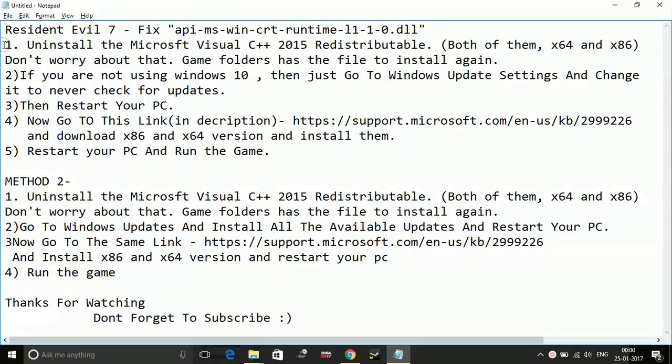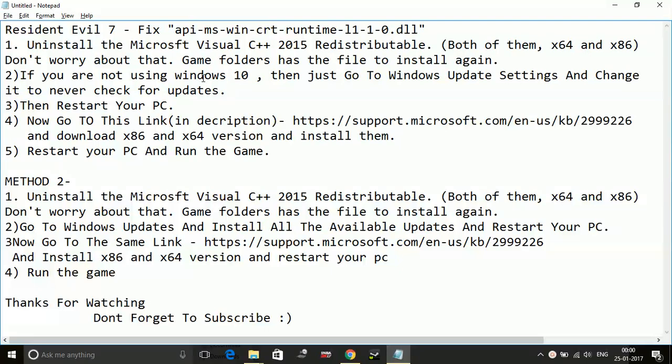First method is as follows. Step number one: Uninstall the Microsoft Visual C++ 2015 Redistributable, both of them, x64 and x86. Don't worry about the game folders - they have the file to install again.